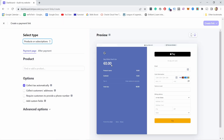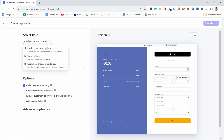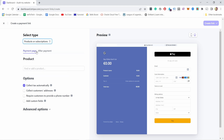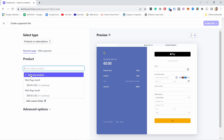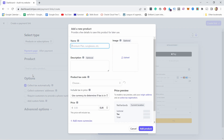You already see the preview here. First of all we need to select the type of product — is it a product or subscription, just a subscription, or customer chooses what to pay. In my case it's a product so I'm going to choose that, and then I need to select the product. From here you don't have any yet, but you can add a new product.